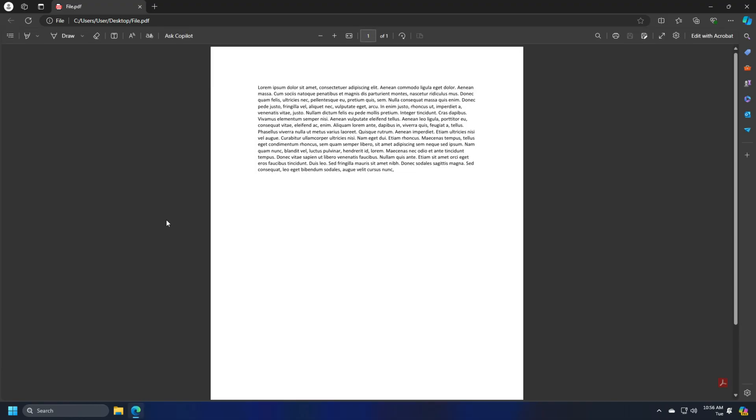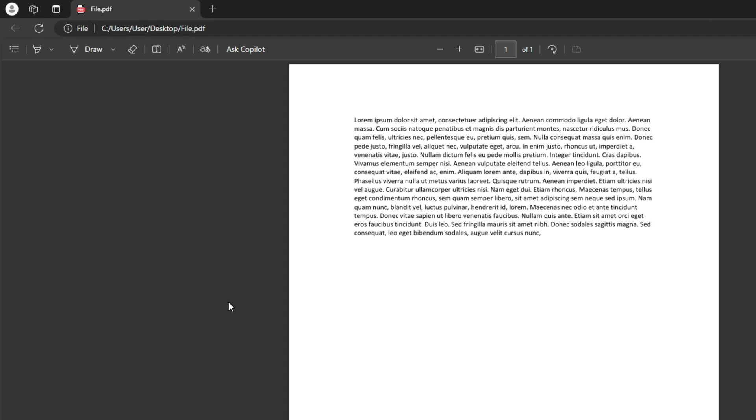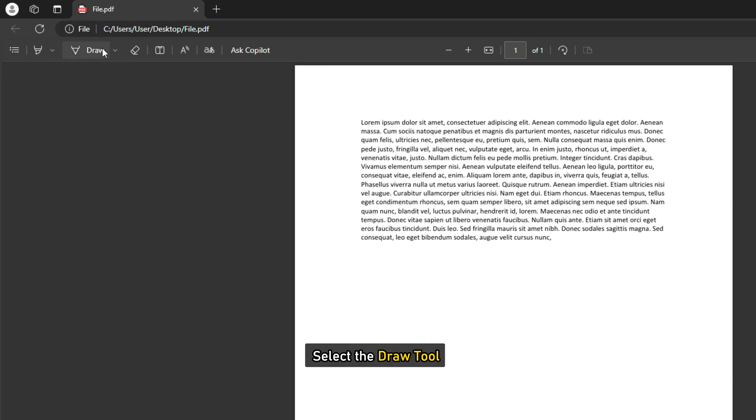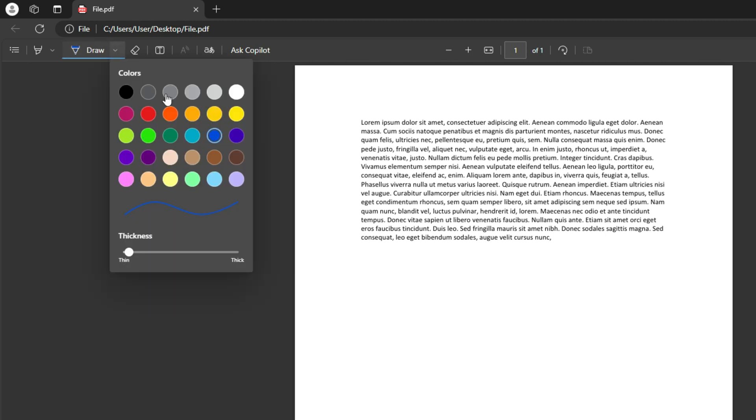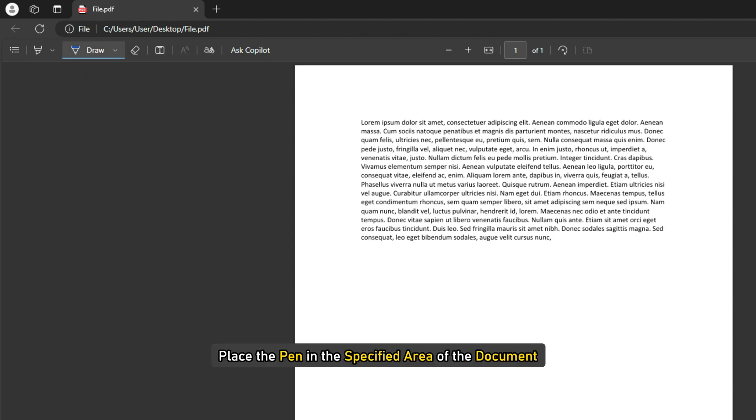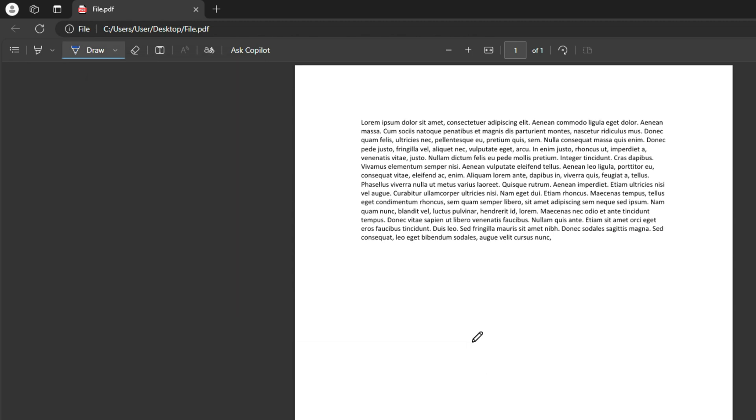The tab will show a toolbar on top. Select the Draw tool. The mouse cursor will turn into a pen having blue-colored ink. You can choose a different color or adjust pen thickness using the drop-down available on the right side of the draw tool.